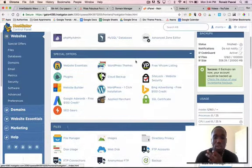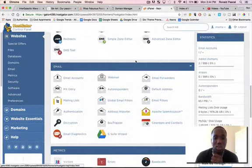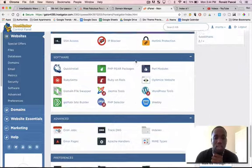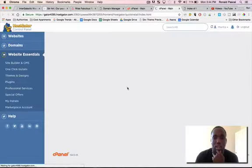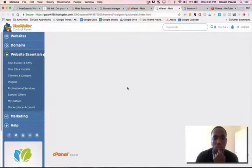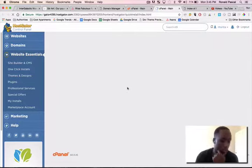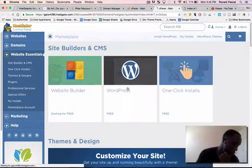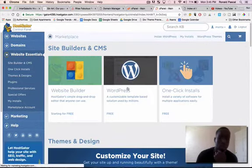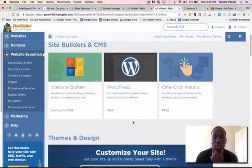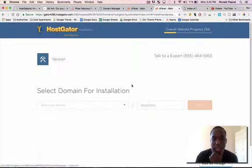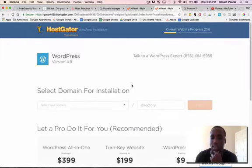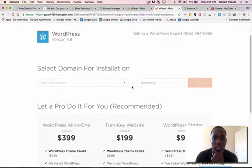So what I like to do is I like to go to quick install and in quick install you can install software. You'll see here in the middle is WordPress, it's free, that's fine. Sometimes they like to charge you but let's just keep it free. You can see there's charges here, don't worry about those.